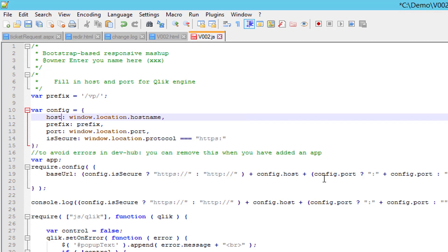The next item is the host. Here it is assumed that the SENSE installation is on the same server as the one running the mashup, which is not the case. I will replace this with my SENSE server name, SENSEcloud. The prefix is set from the variable we just configured.